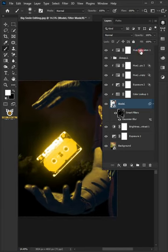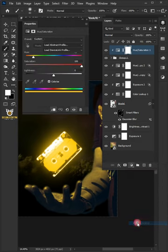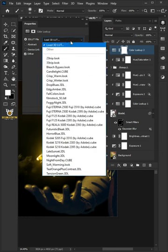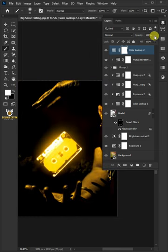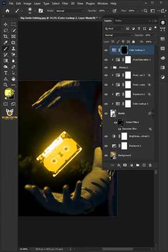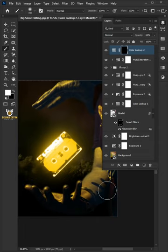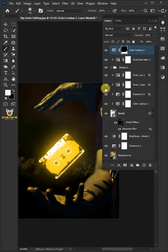Select the top layer, click on the adjustment layer icon, and create one more Color Lookup. From the drop-down, select Crisp Warm, and decrease the opacity to 65%. Select the mask, then press Control+I to invert it. Make sure the foreground color is white and paint the dark areas of the model at the bottom. And that's it — thanks for watching.